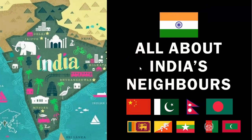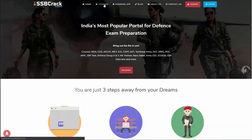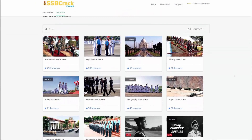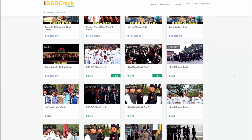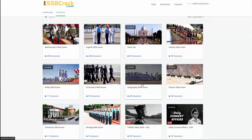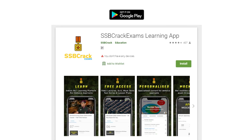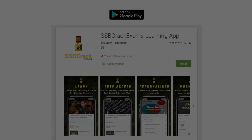Hello everyone and welcome back to another session by SSB Crack Exams. I am Chetanapurab and today we are going to discuss about India's neighboring countries and India's relations with neighboring countries. SSB Crack Exams is a one-stop solution for all major defense-related examinations like AFCAT, NDA and CDS. Visit our website learn.ssbcrackexams.com and subscribe to our YouTube channel. You can also follow us on Instagram and download our Android app from Google Play Store.